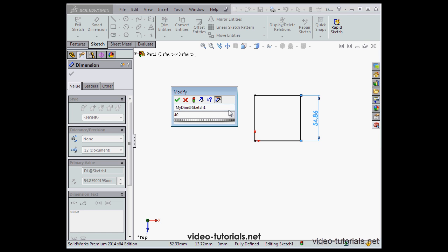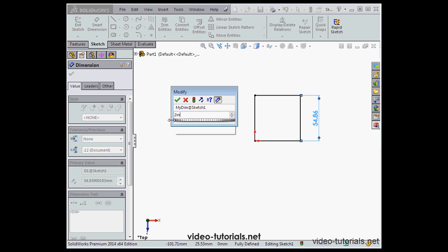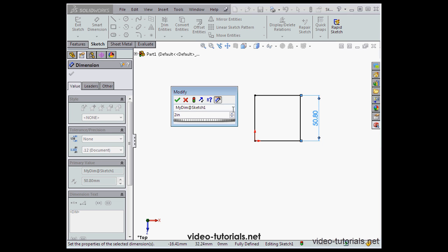We're also able to type the units in manually — let's say 2 inches instead of 40 millimeters. Now let's click Update; that's the traffic light icon here. Notice I've got inches here in my dimension window, but I still show millimeters on the graphic area, since we're working in the metric environment.